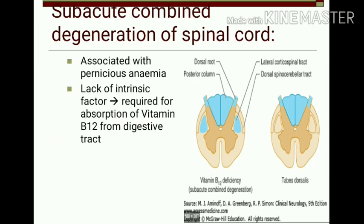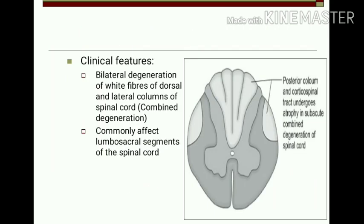Another disease is subacute combined degeneration of the spinal cord. It is usually associated with pernicious anemia and is due to lack of intrinsic factor, which is secreted by parietal cells of the stomach. This intrinsic factor is required for absorption of vitamin B12 from the digestive tract. There is bilateral degeneration of white fibers of both dorsal and lateral columns of the spinal cord — known as combined degeneration — and it commonly affects the lumbosacral segments.